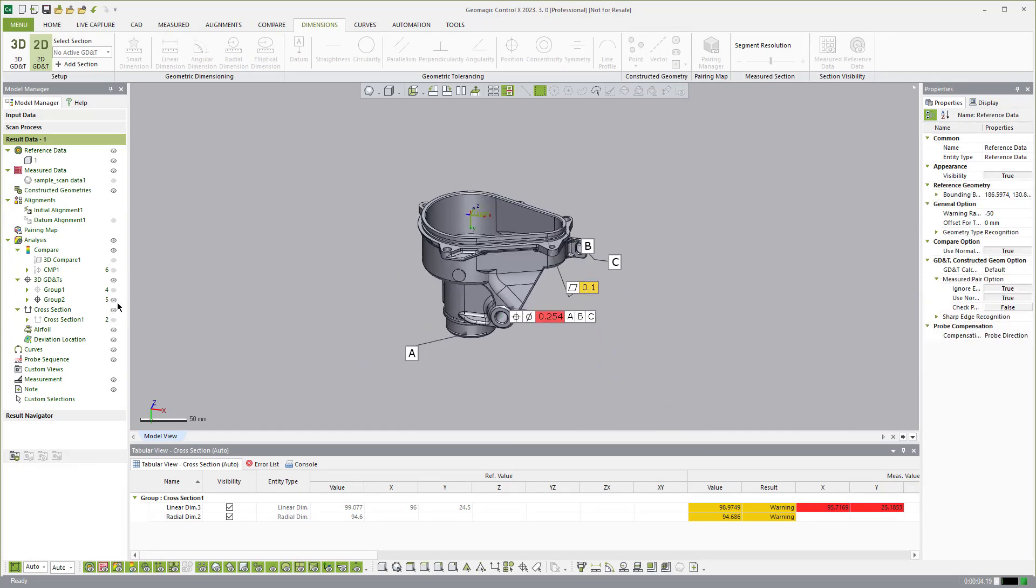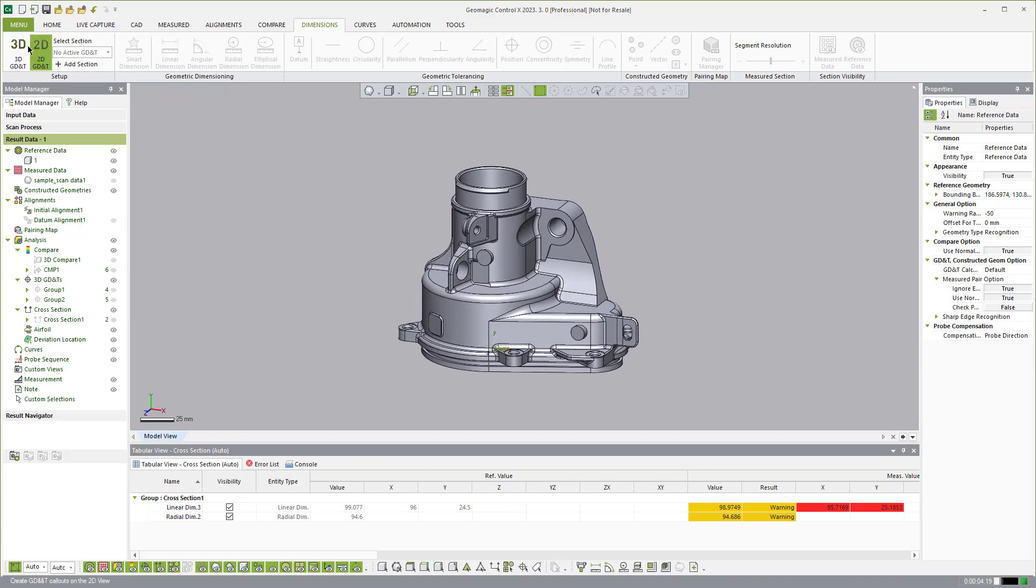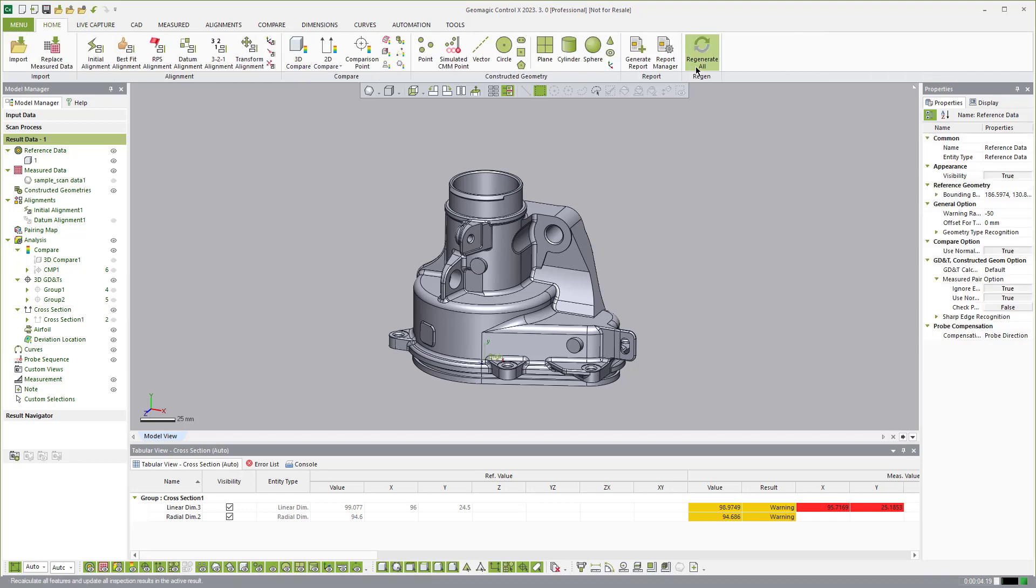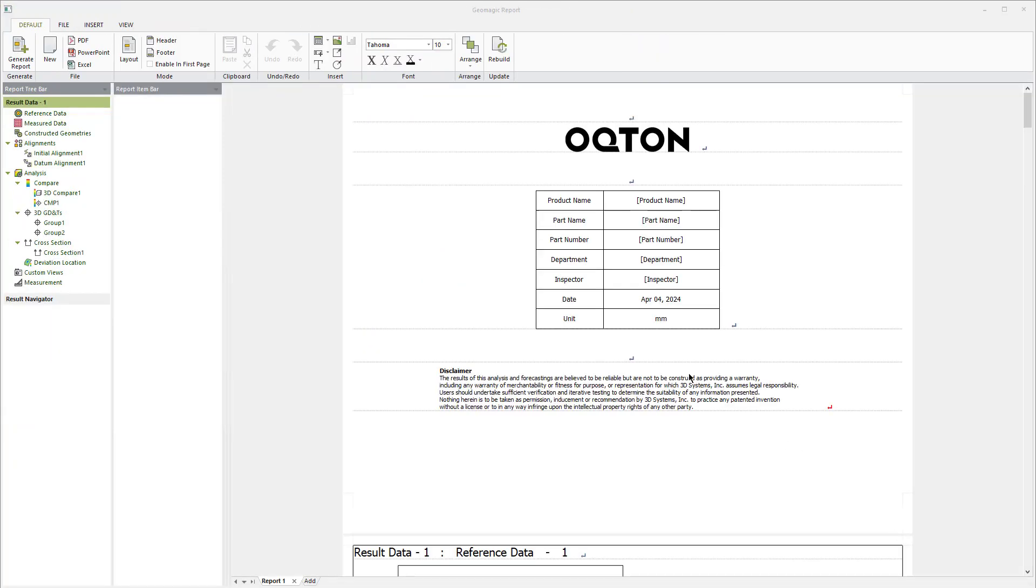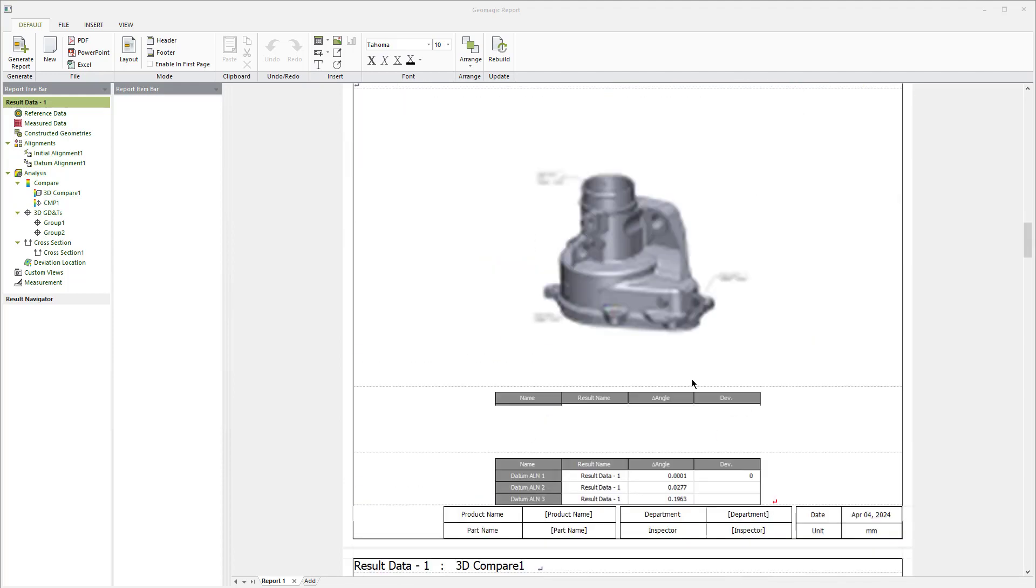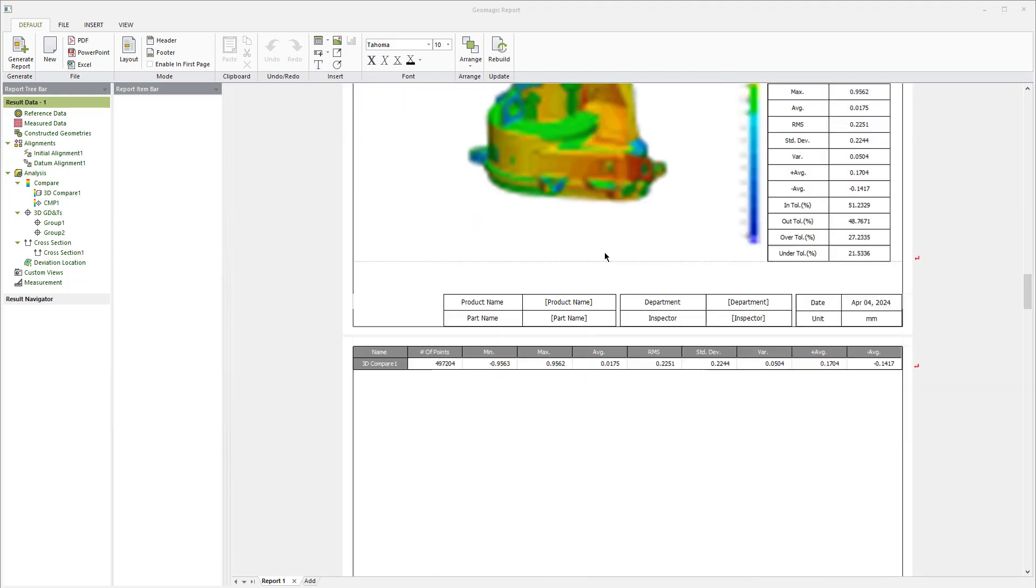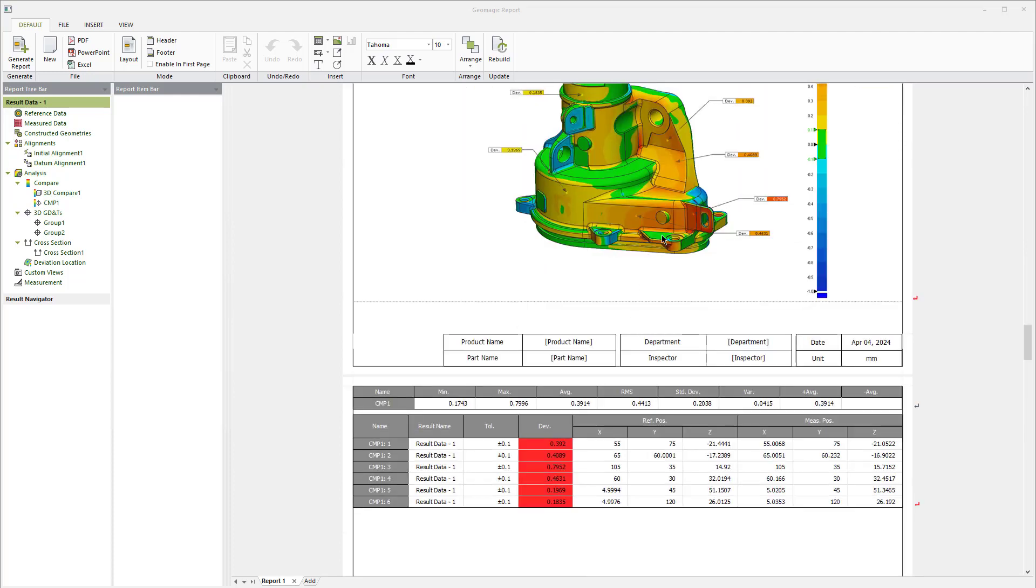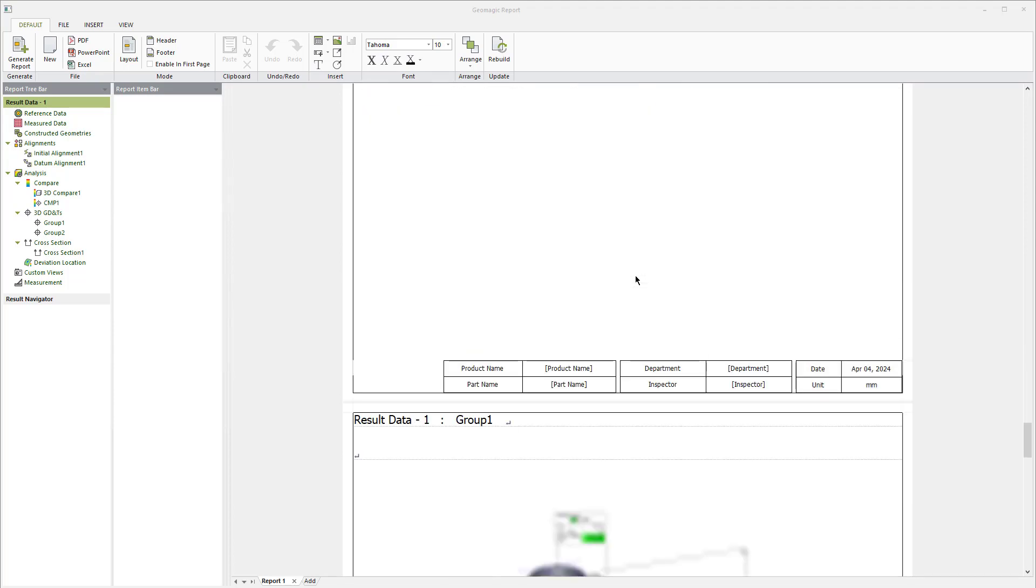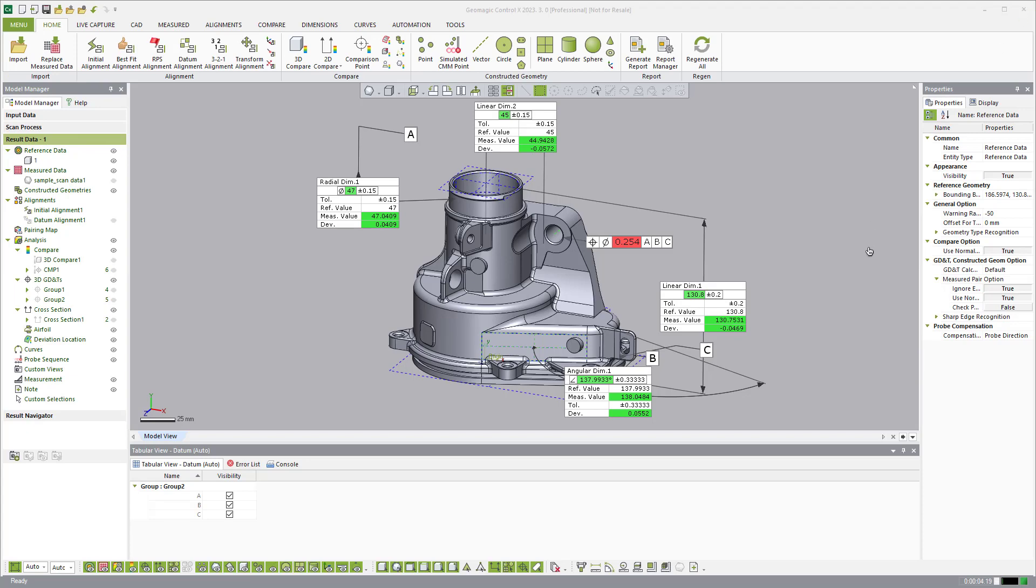So once we're done with 2D dimensioning, I wanted to talk really quickly about the automation functionality within Control X. So you see that we've created a bunch of dimensions and then I can come over and say I want to generate a report. I can determine what belongs in that report. And here's the preview of the report with all of the different things in here. There's my 3D comparison. There's my result data with my comparison points, my 2D dimensions and so forth. So this is my report. I'll go ahead and exit out of that.